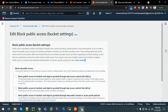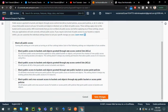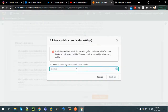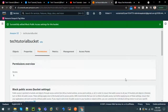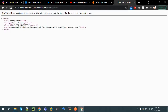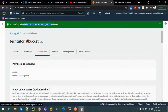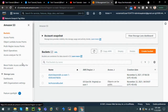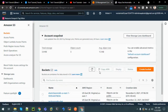Let's go to the permissions, edit it, and enable public access by unticking 'Block all public access' and save changes. Let's confirm the changes. The public access setting has been enabled. Refreshing again, we can see it's still not accessible because although the bucket is public, the object or file inside it is not yet public.